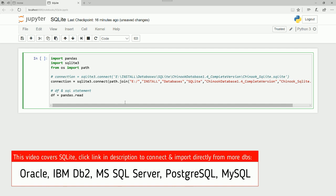So we say pandas.read underscore sql. Just like you would import a csv file, you say pandas.read underscore csv. For an Excel, underscore Excel. For an SQL, it's underscore SQL. And here, we have always two parameters: your SQL statement and your connection.